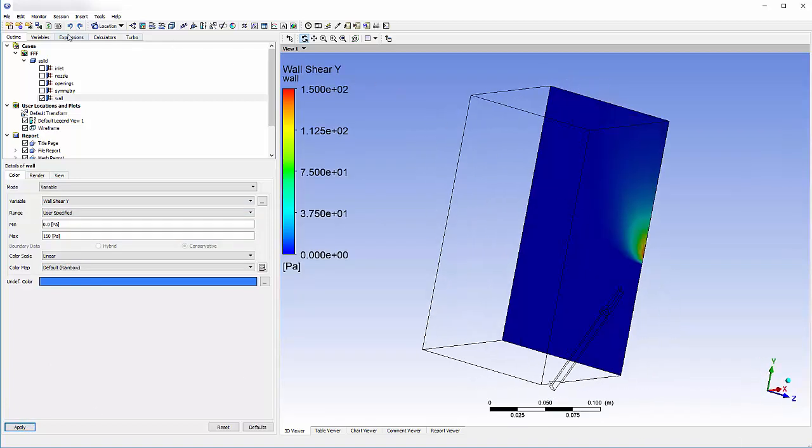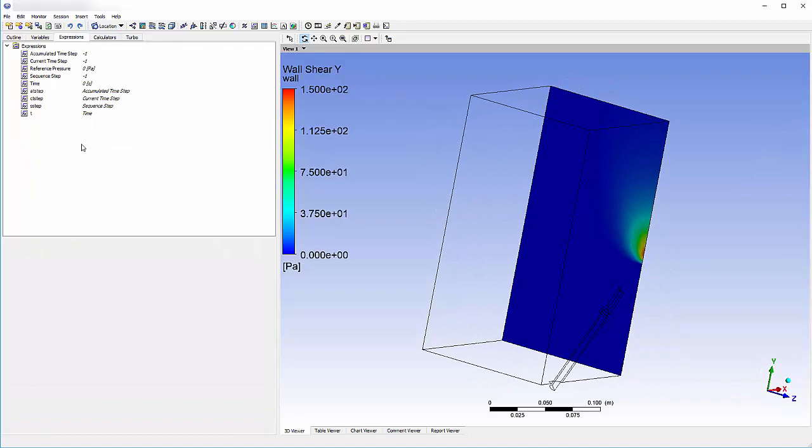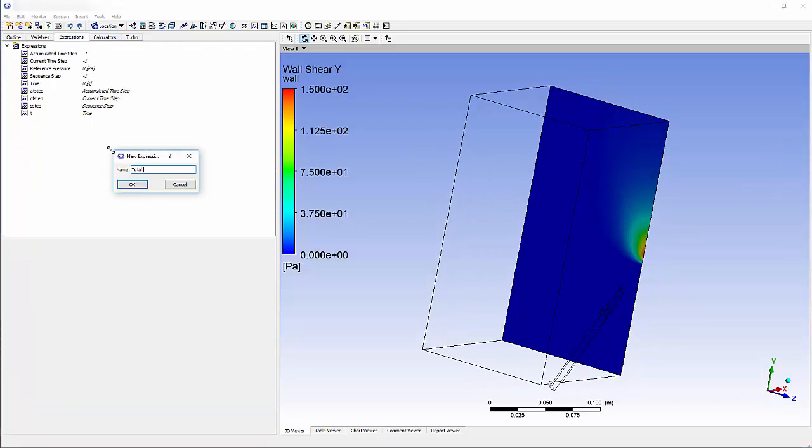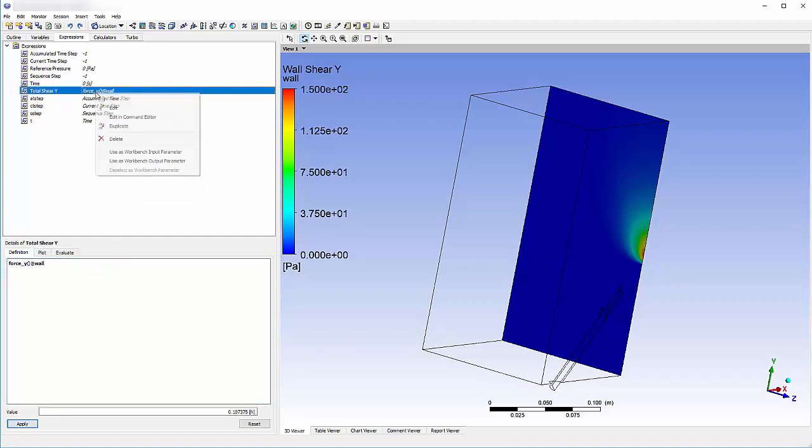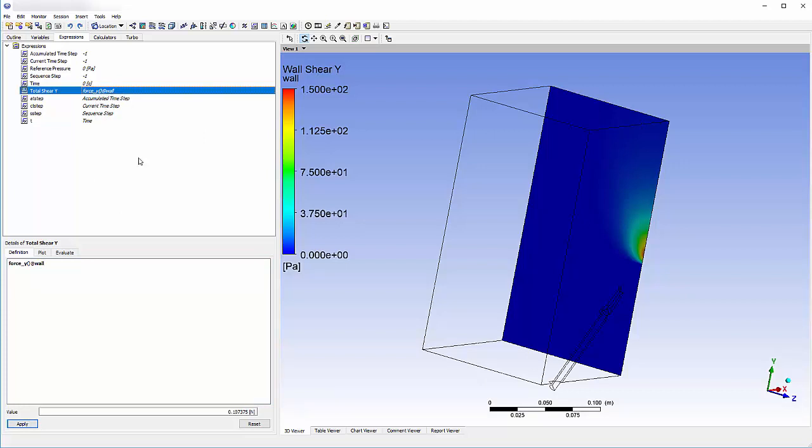Now I'll write an expression that will calculate the total force in the Y direction produced by the nozzle and set it as an output parameter. Our goal in the upcoming optimization is to maximize this value.